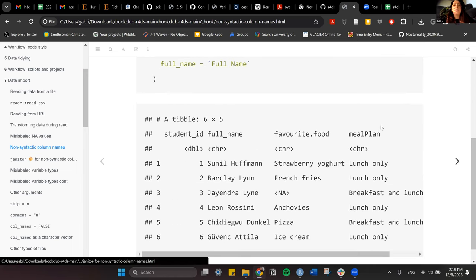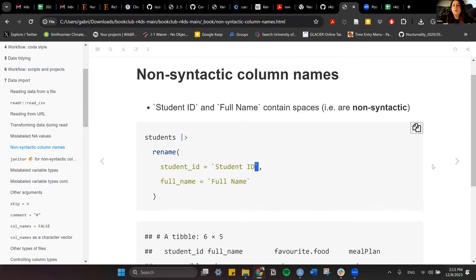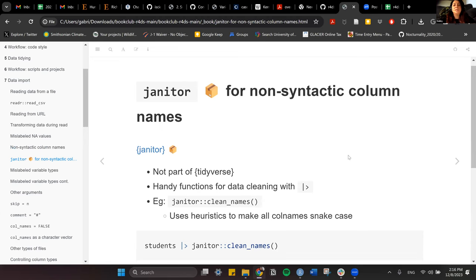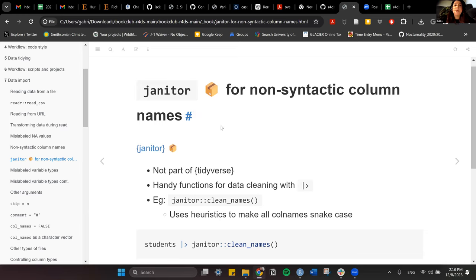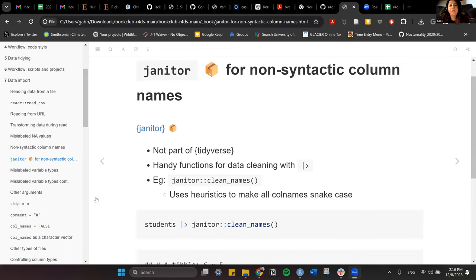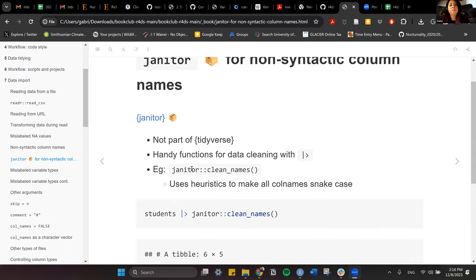We've dealt with NAs and renaming columns. Now let's look at another way to handle non-syntactic column names with the package janitor. I haven't used janitor that much, but it's one of those other packages that are so helpful.